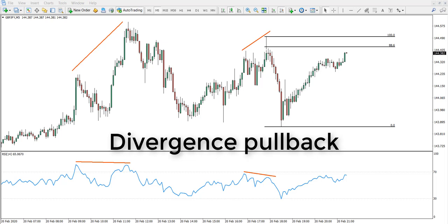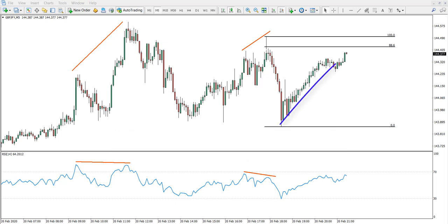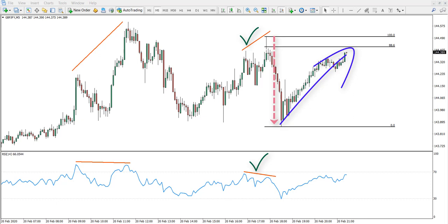What we are looking for is a pullback after the divergence has been established. We see the divergence, we see the market going down or up, and then we wait for the pullback. We're not entering the divergence itself but the pullback — this is the beauty of it, because you're actually minimizing your risk while catching very strong pullbacks after the divergence.